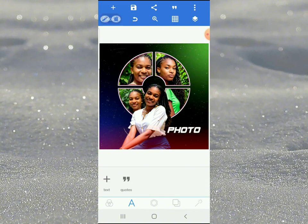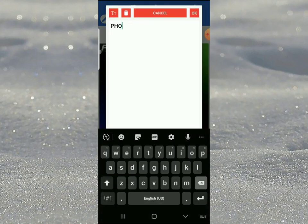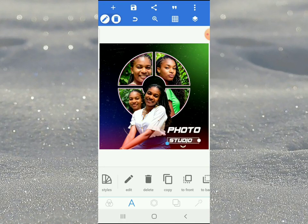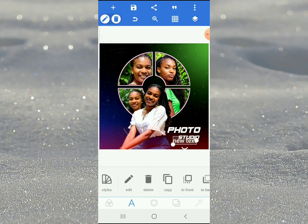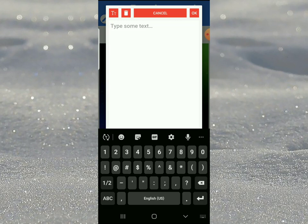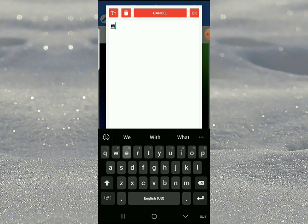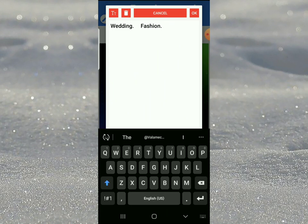Make a copy of this text and write 'Edit Studio'. Then pick the text tool and write the services list: wedding, fashion, music studio, music video - these are the services.